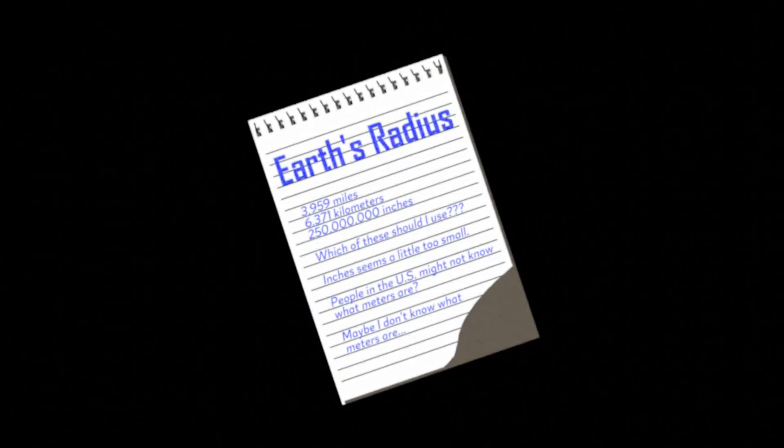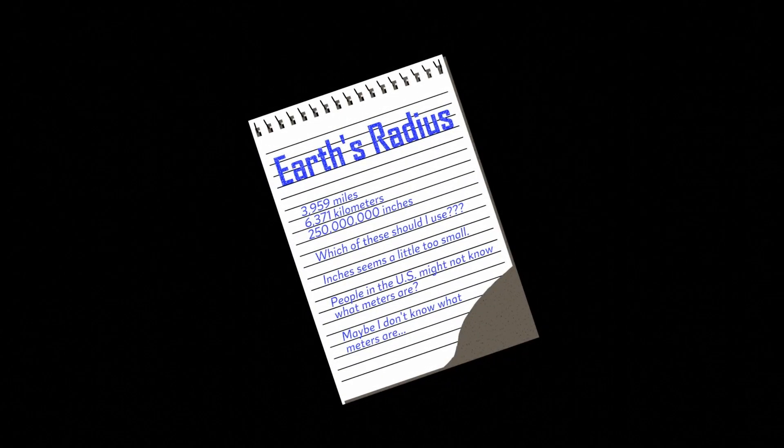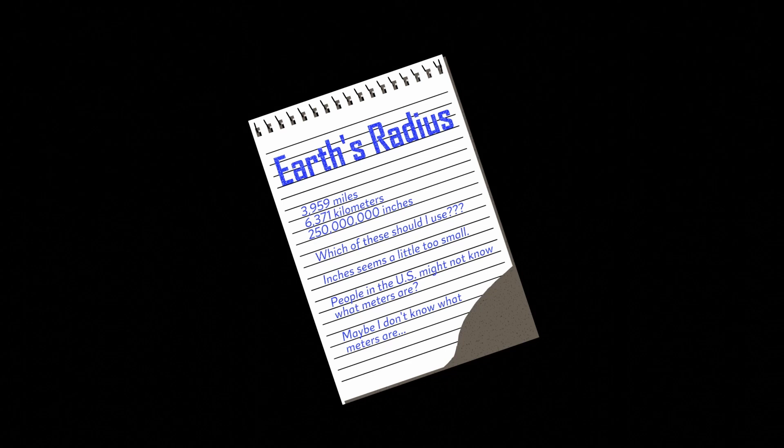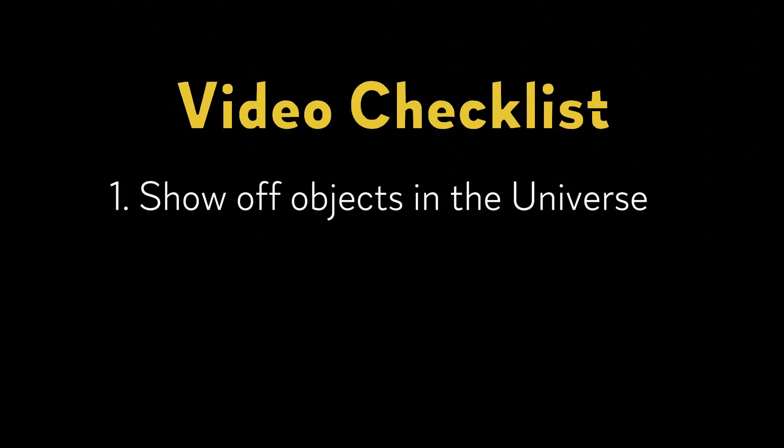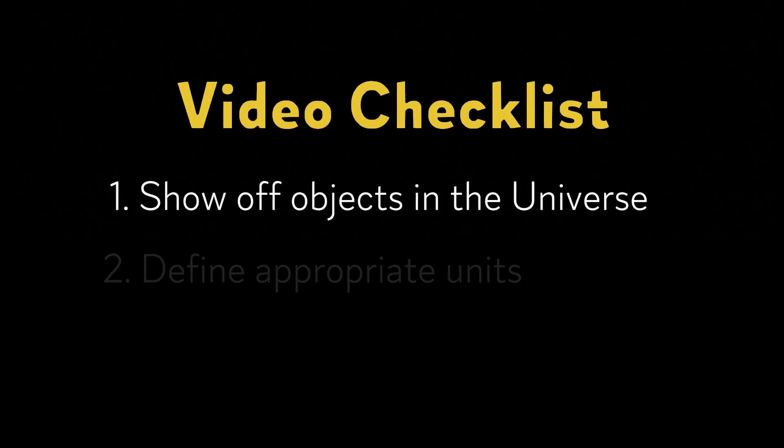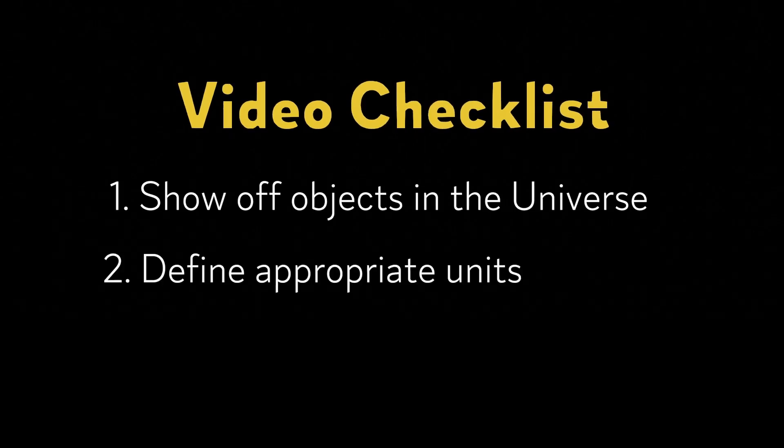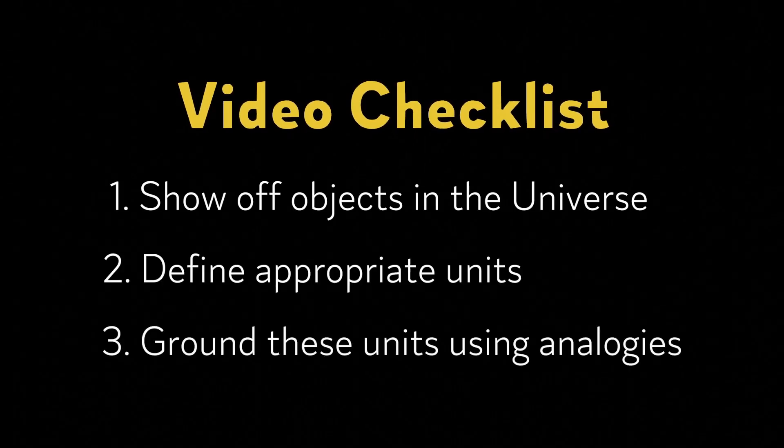I'm emphasizing this point because when we talk about the scale of the universe, we have to change our frame of reference constantly. We can't use the same units to describe the nearest grocery store as we would for planetary orbits. As we move throughout the universe, we'll use the units most appropriate for the situation and try to ground them in something understandable.